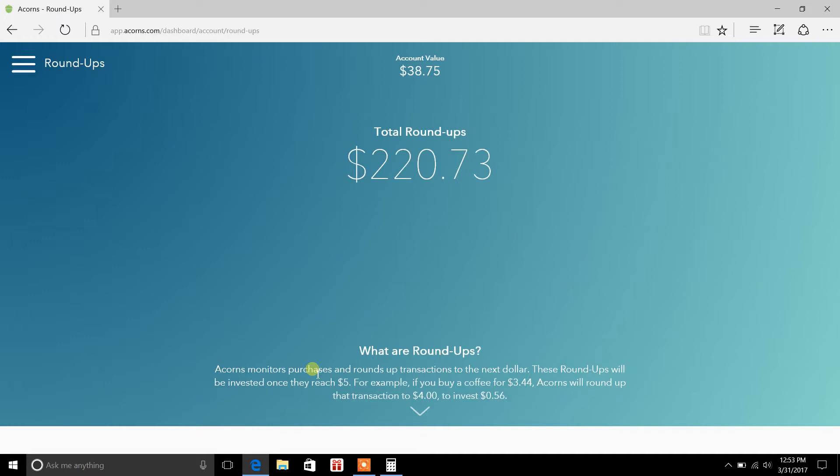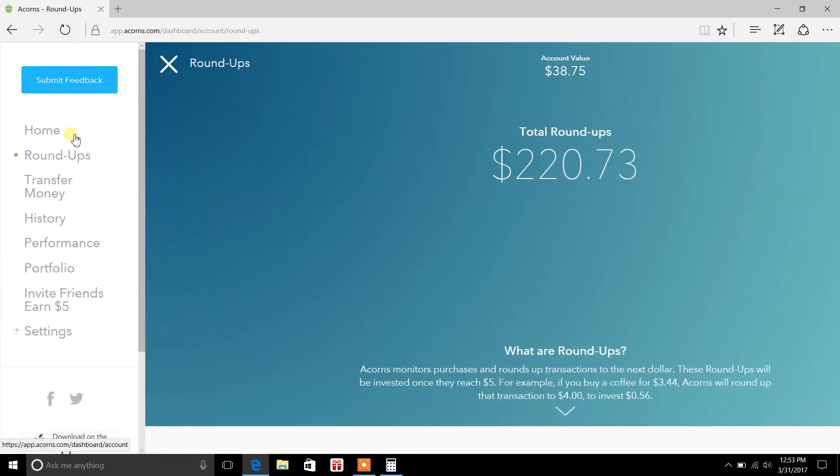And that $0.56 goes towards your $5 limit. Once you hit $5, it'll go in and buy up stocks for you through an investing strategy called indexing.